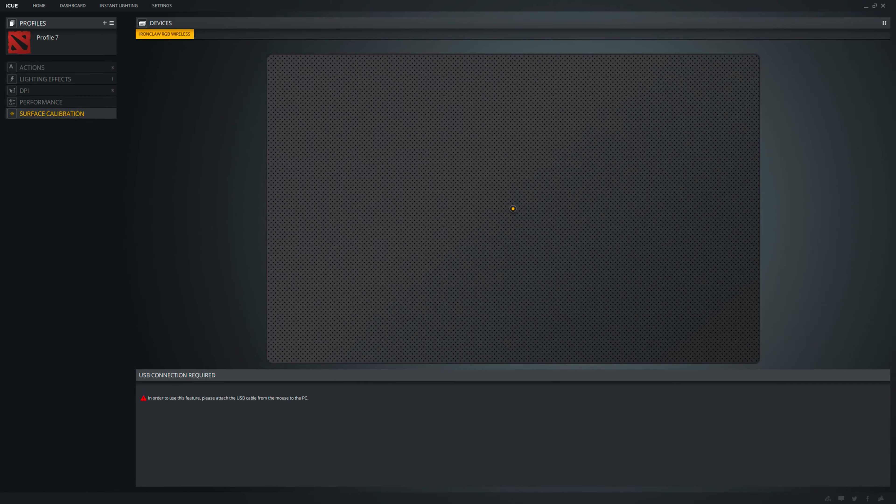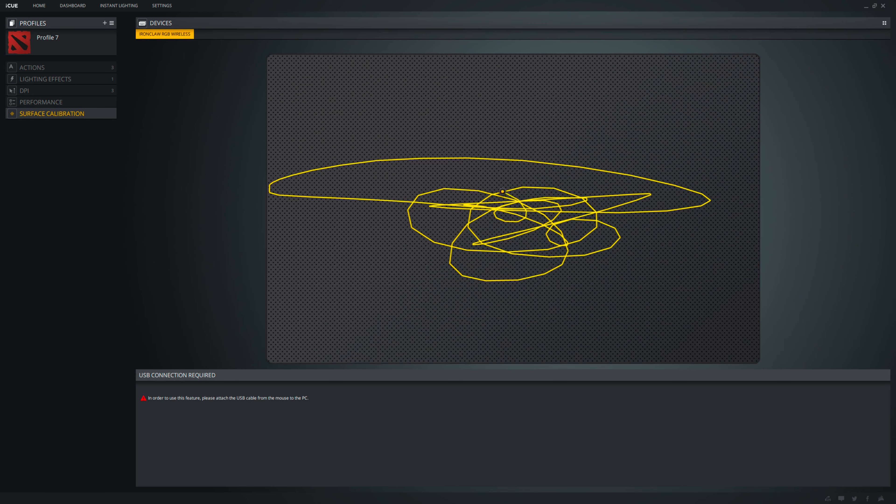the Surface Calibration where you calibrate your mouse to your mousepad or any surface of choice. You need to connect the USB cable though to use this feature.